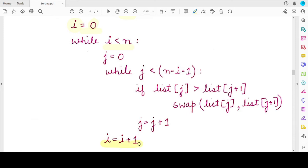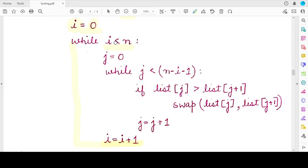This variable i maintains the outer while loop so that it does not run an infinite number of times. It breaks as soon as all elements are sorted, and control comes out of the bubble sort algorithm.